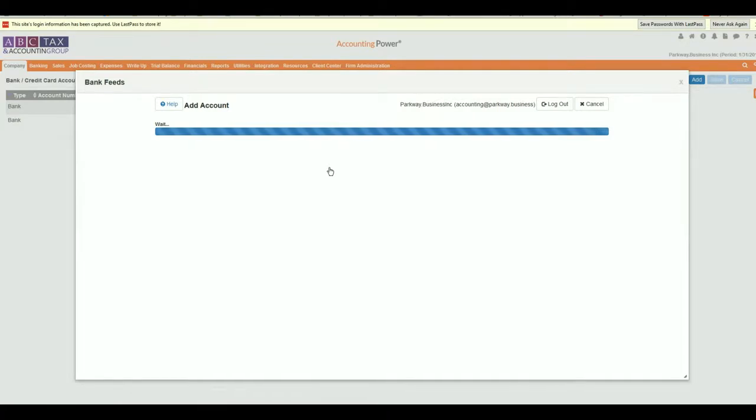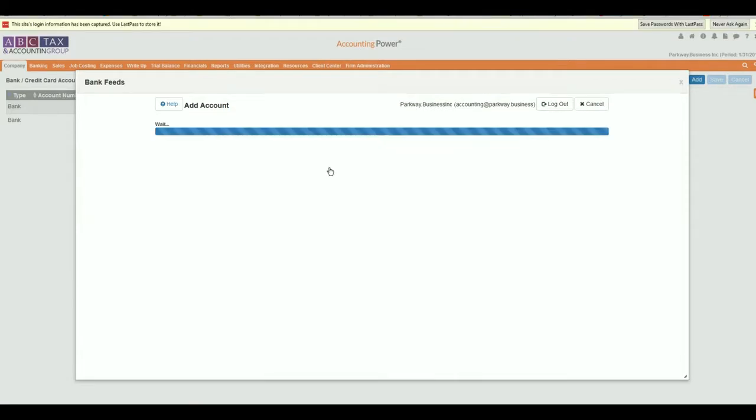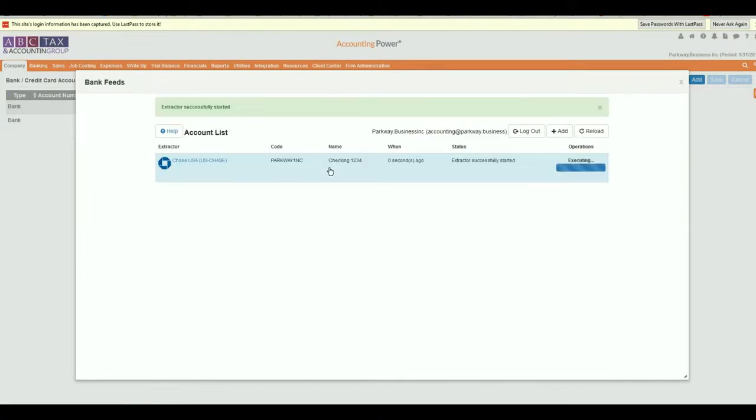After completing the authentication process, you will be returned to the extractor screen where you will see the account has started to import the past 90 days of transactions, images, and statements based on your selections earlier in the process.